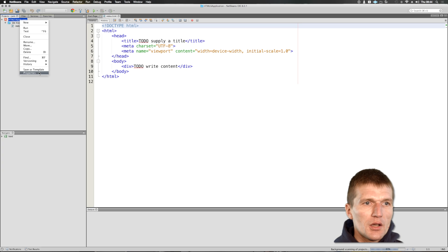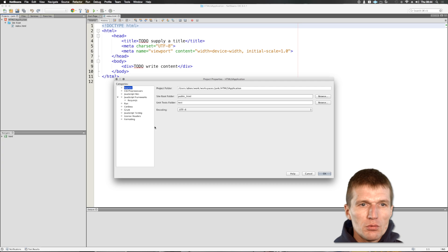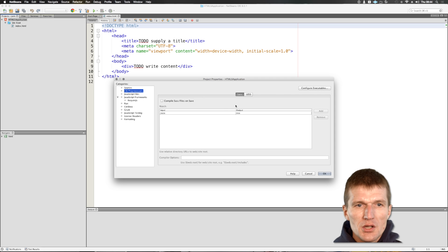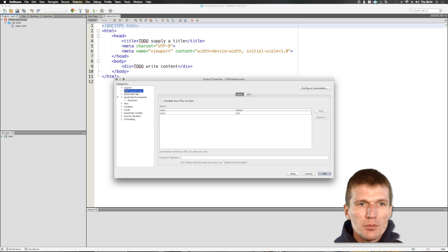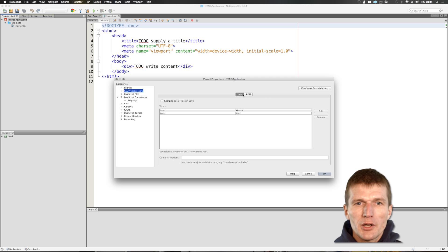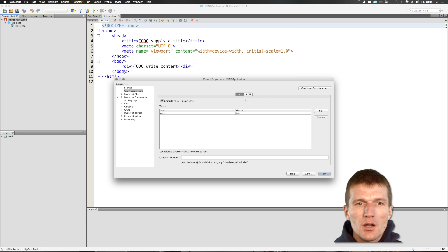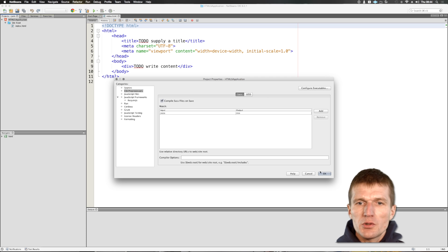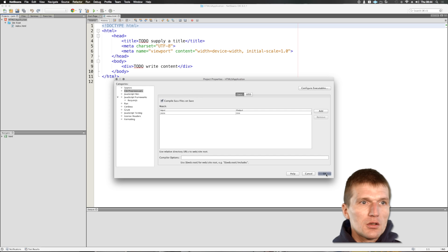And then I would like to configure the project. As I can see, there is a pre-configured CSS preprocessor option and I would like to use SASS and say compile and save. And what it means you will see in a second.